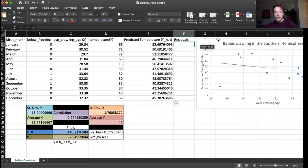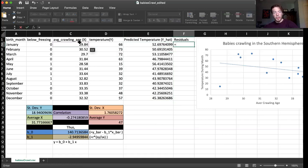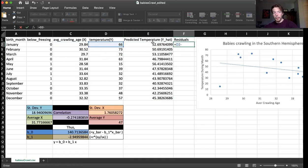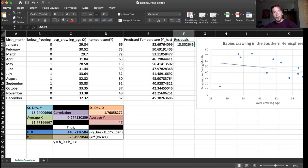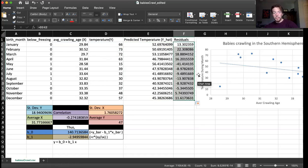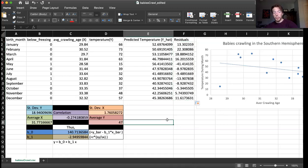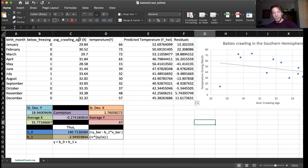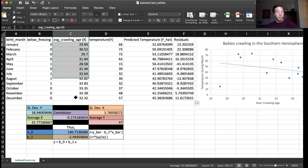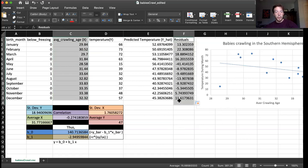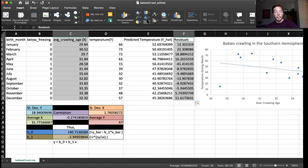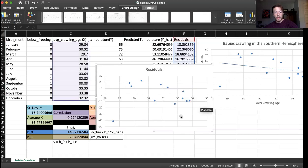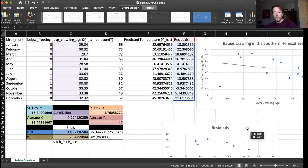So we find our y hat for every single value. And next, we calculate the residuals for every single value, which as mentioned before, is the observed y value, which is just y here, minus the predicted y value, which is y hat. So this is the residual. And again, we can just pull this down. And now we have a bunch of residuals. And once we have all these residuals, we can build a scatter plot of the x versus the residuals, which is otherwise known as a residual plot. And we just insert a scatter plot. Like so. And here's our residual plot.